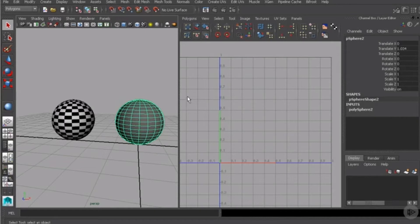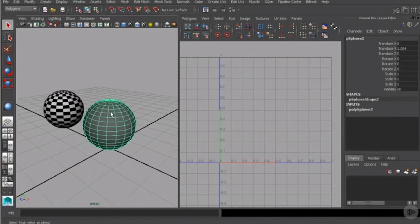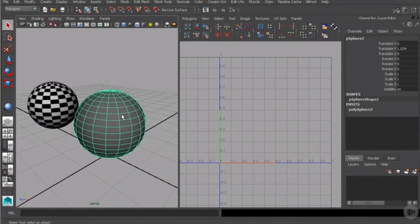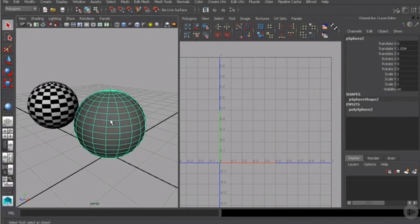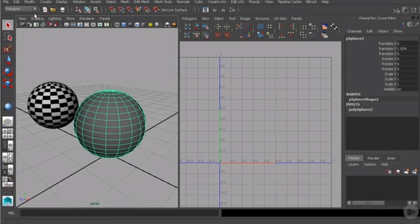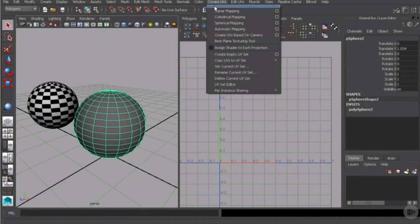Now, inside of Maya, we can actually utilize several different methods of projection. We'll just pick on this new sphere that I just created here, and I'll come up to the create UVs menu in the polygons menu set.